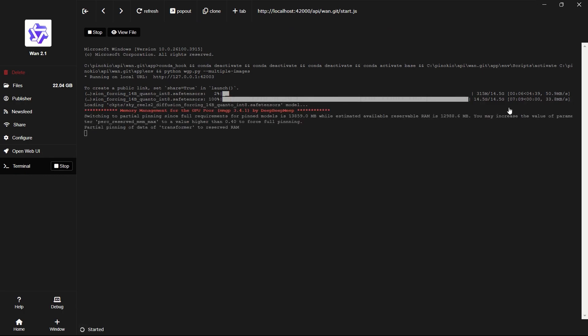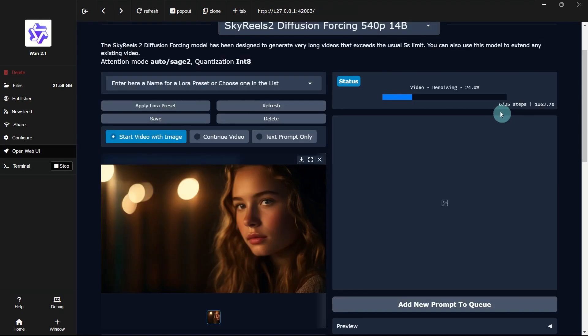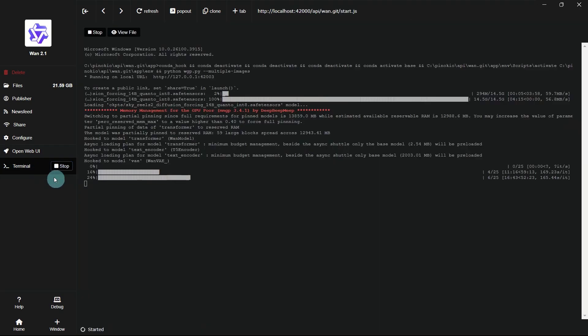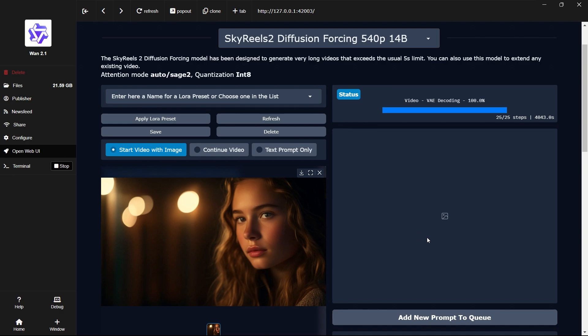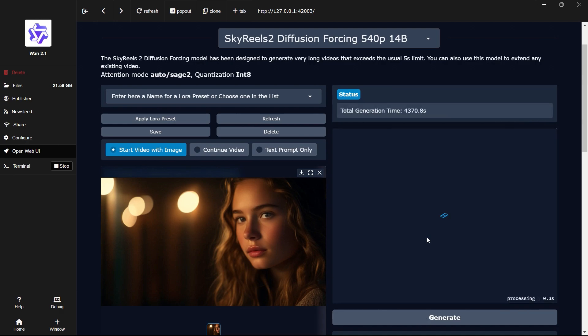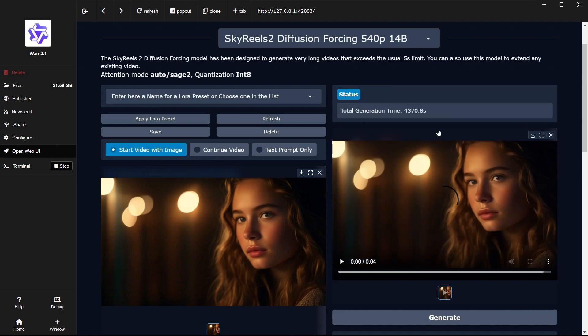After the download is complete, the model will start running. We can also check the progress in the terminal. Eventually, the video will be generated successfully.